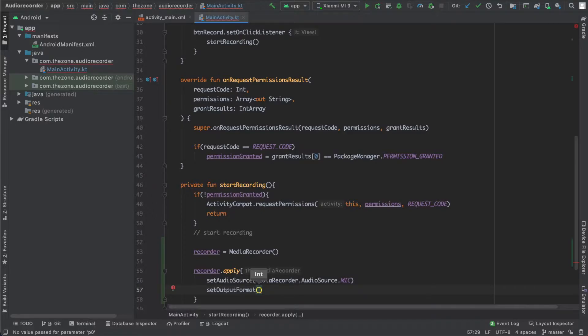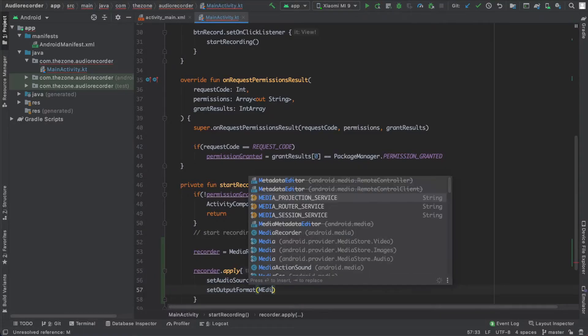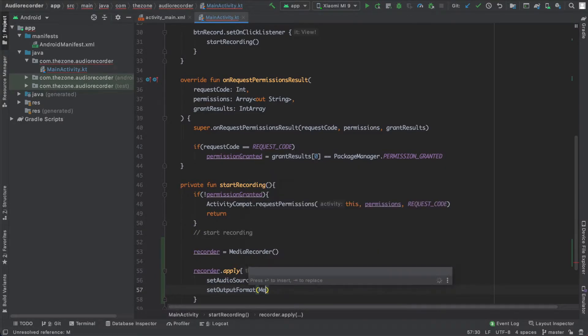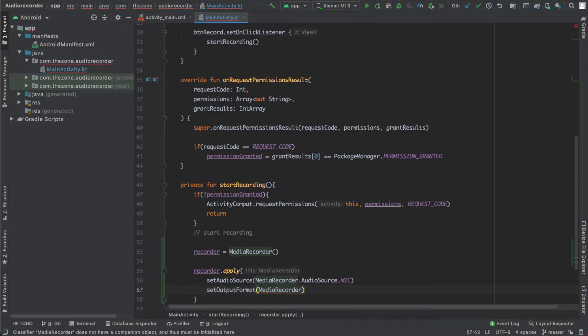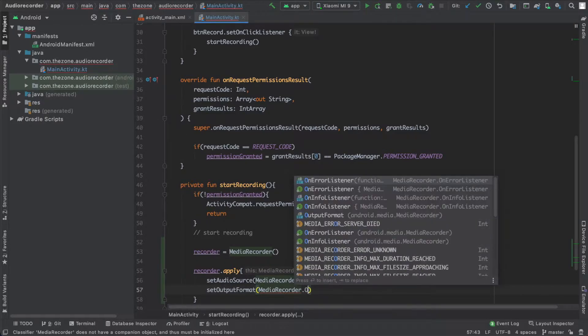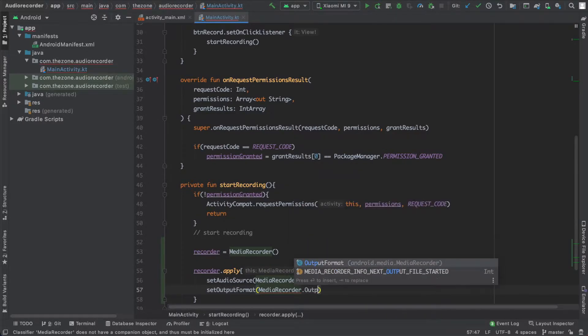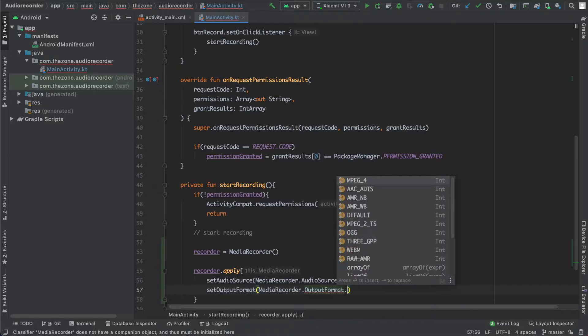Even so we want to save the file to mp3 format, you will see that we can't really set the mp3 as an output format. See here, output format, and all we have is MPEG4, AAC, MPEG2, OGG, and other things.